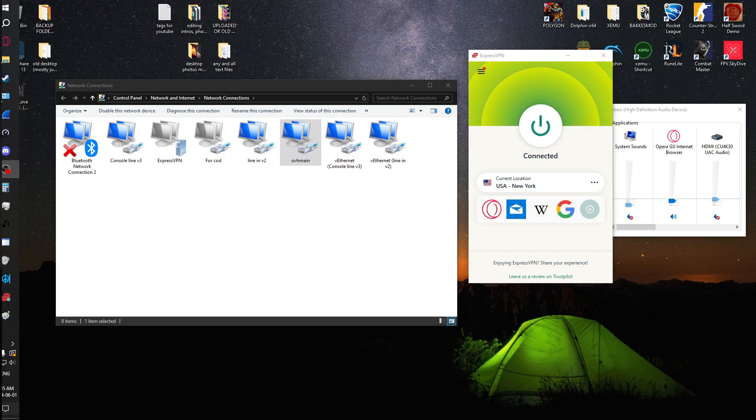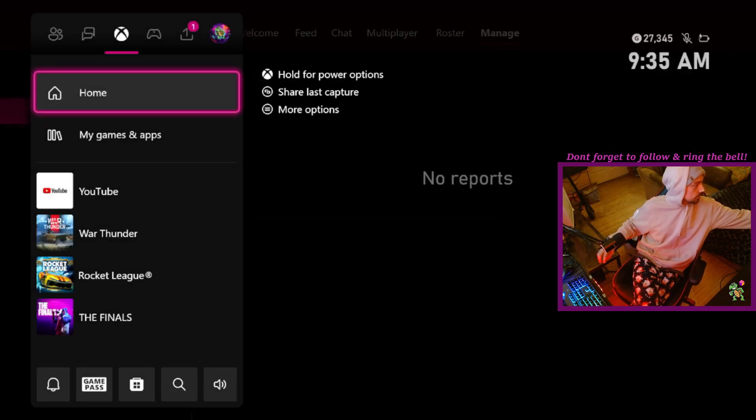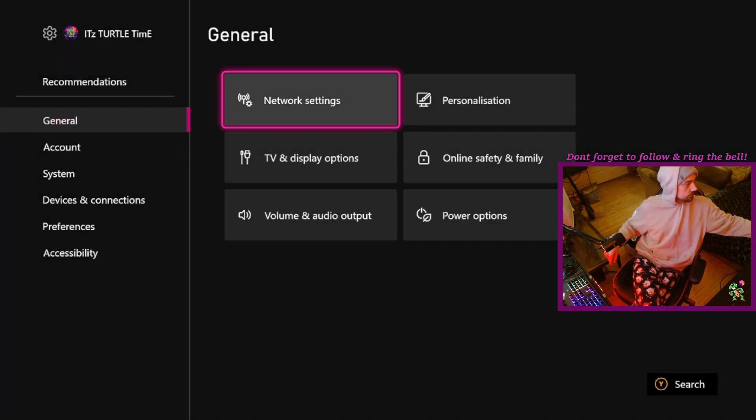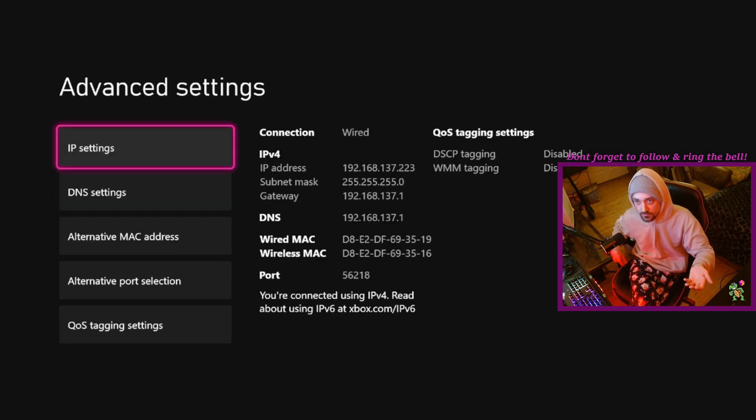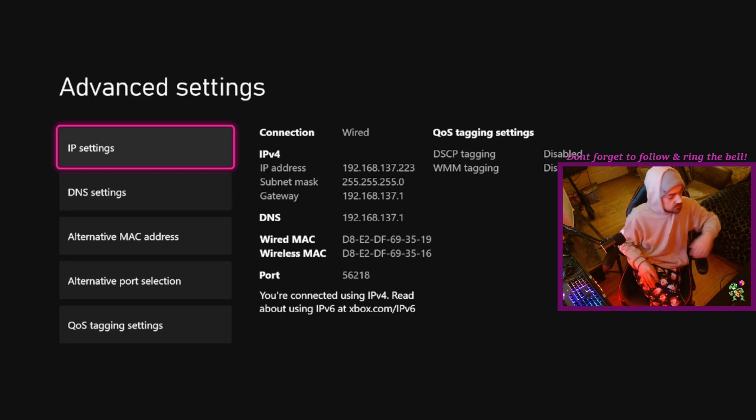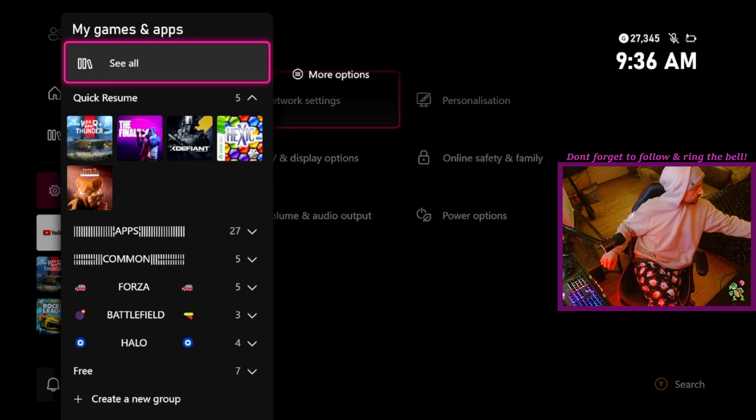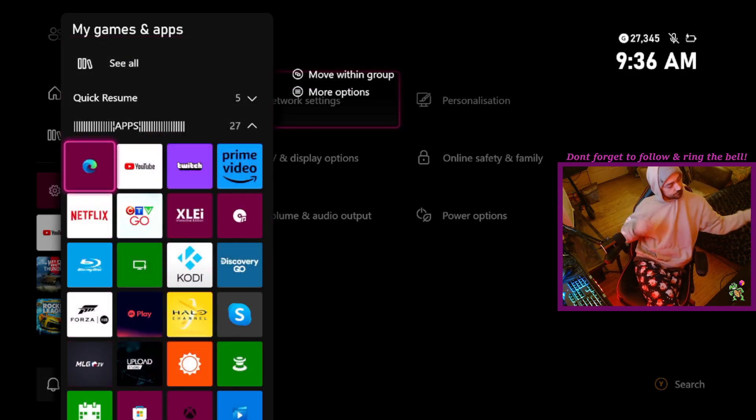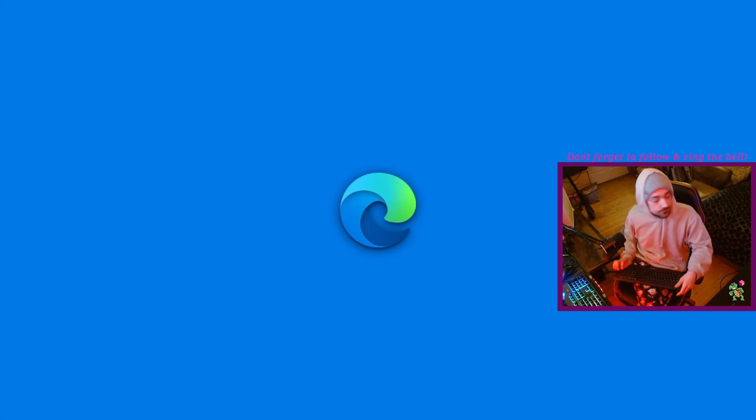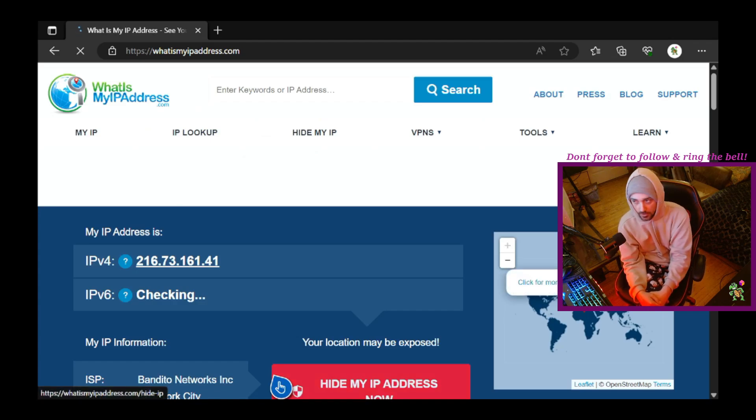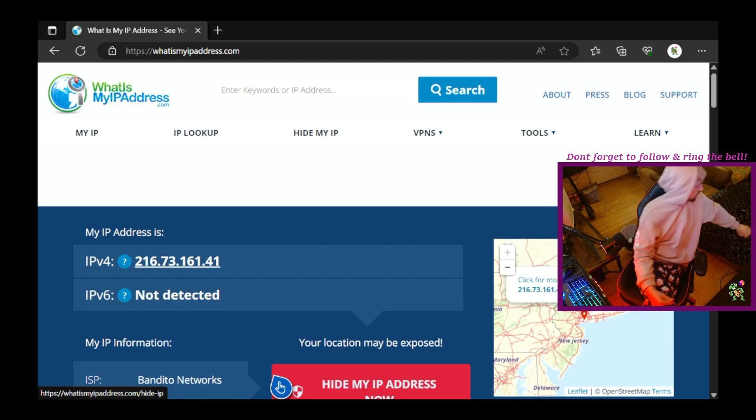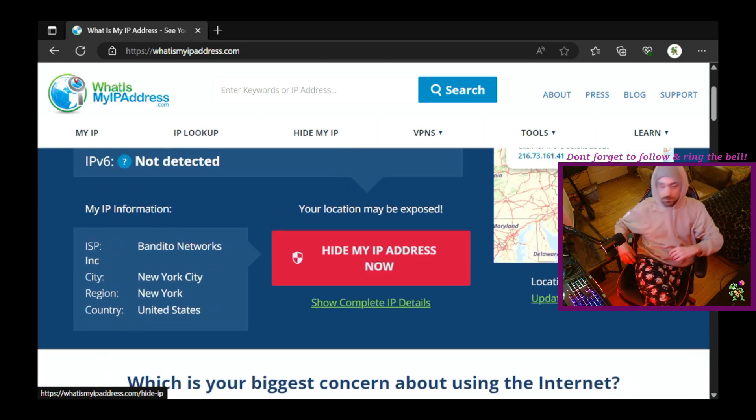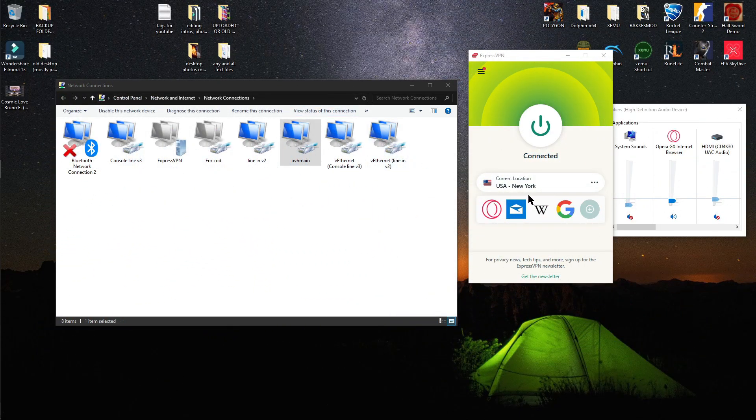Now if I go over to my Xbox, you'll see that I now have an IP address. That's a local IP address, don't freak out. If I go to Edge, you'll see that the VPN is working. As you can see, this is not my IP address as I'm in New York City. So we are currently on a VPN.